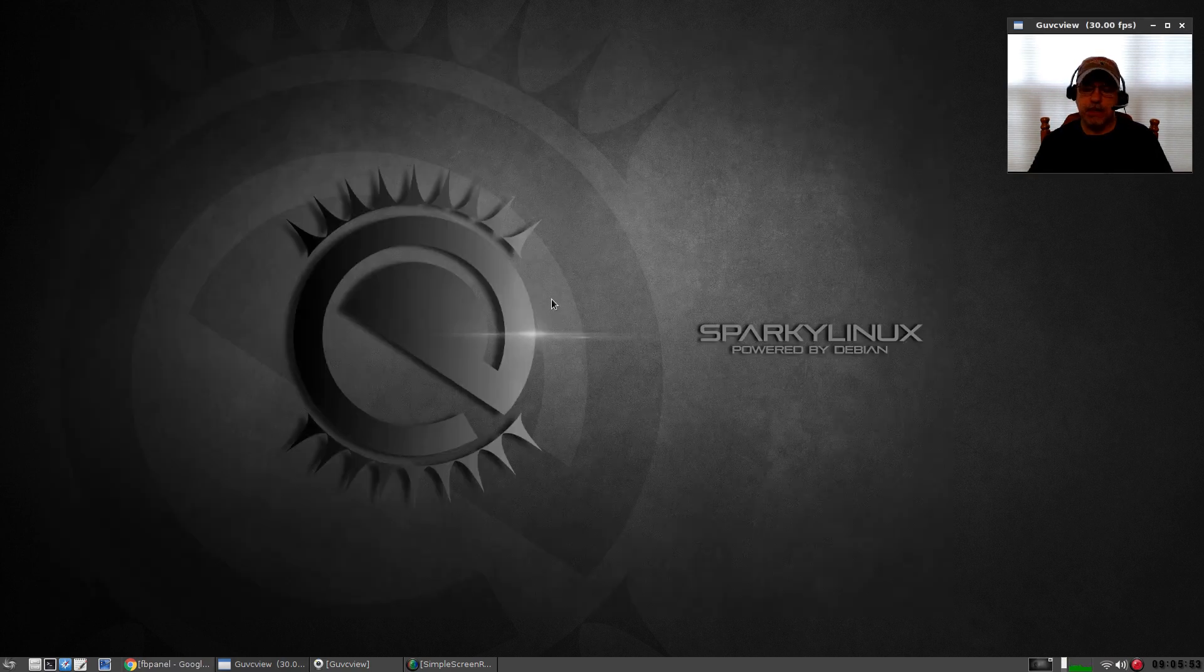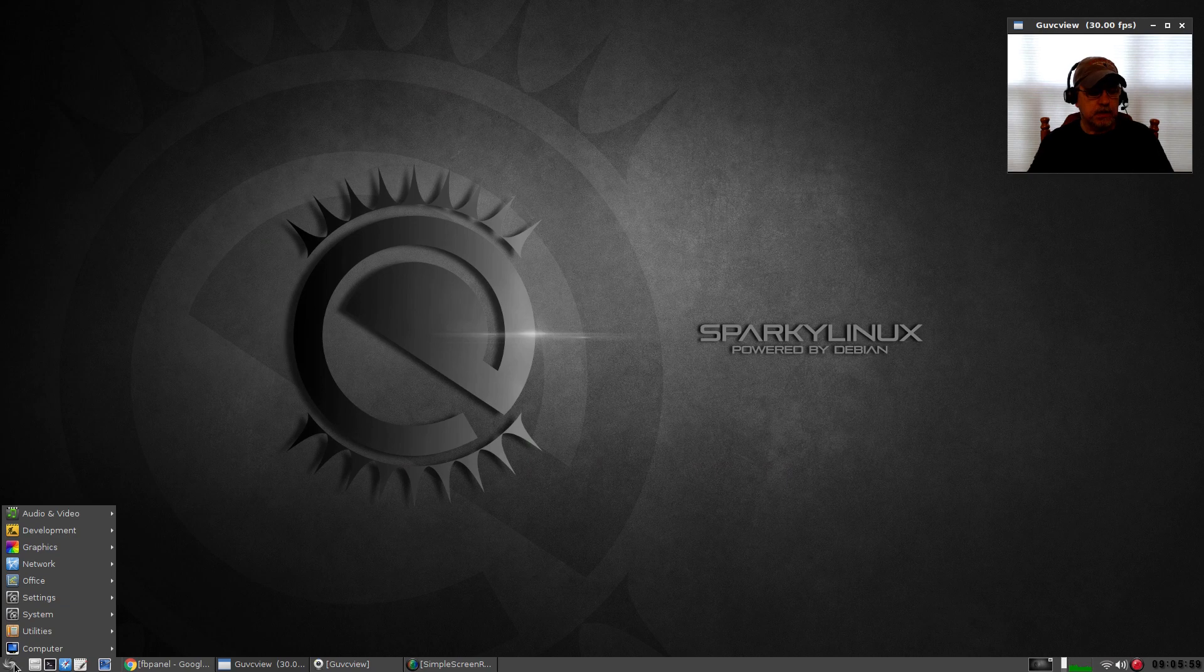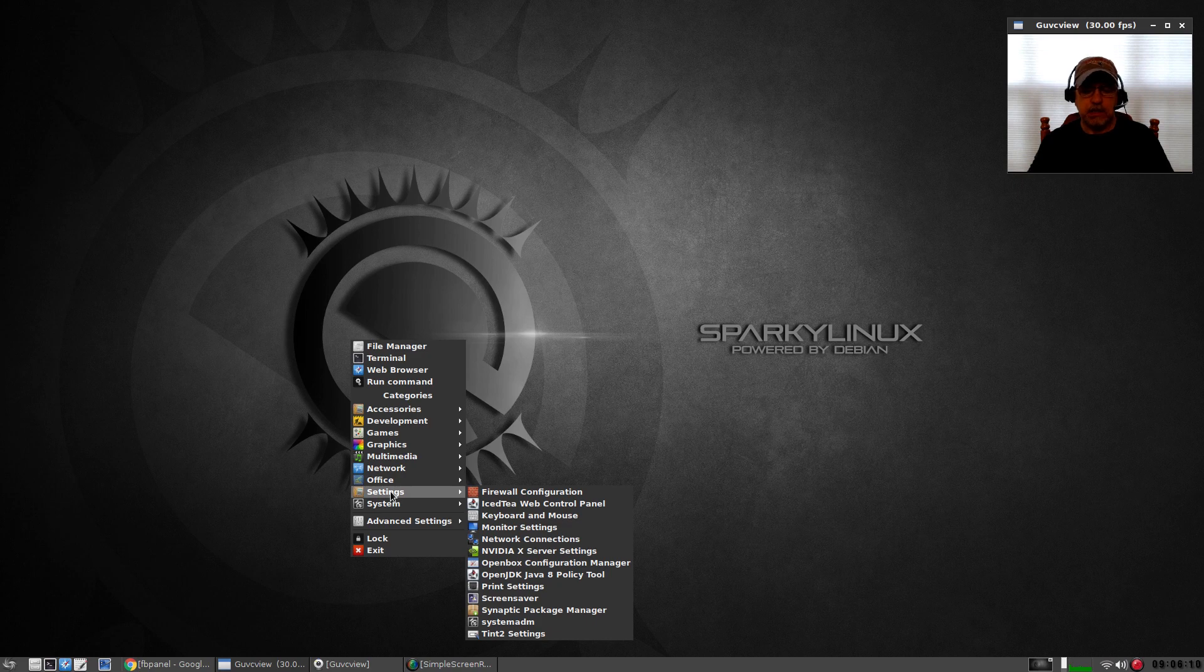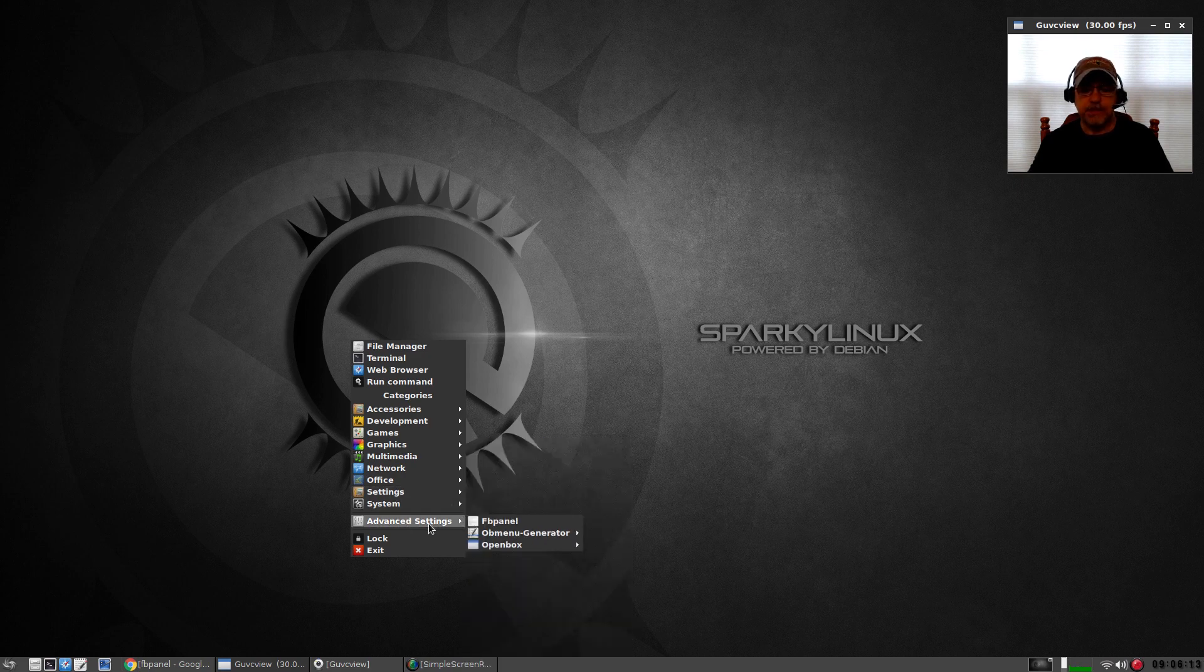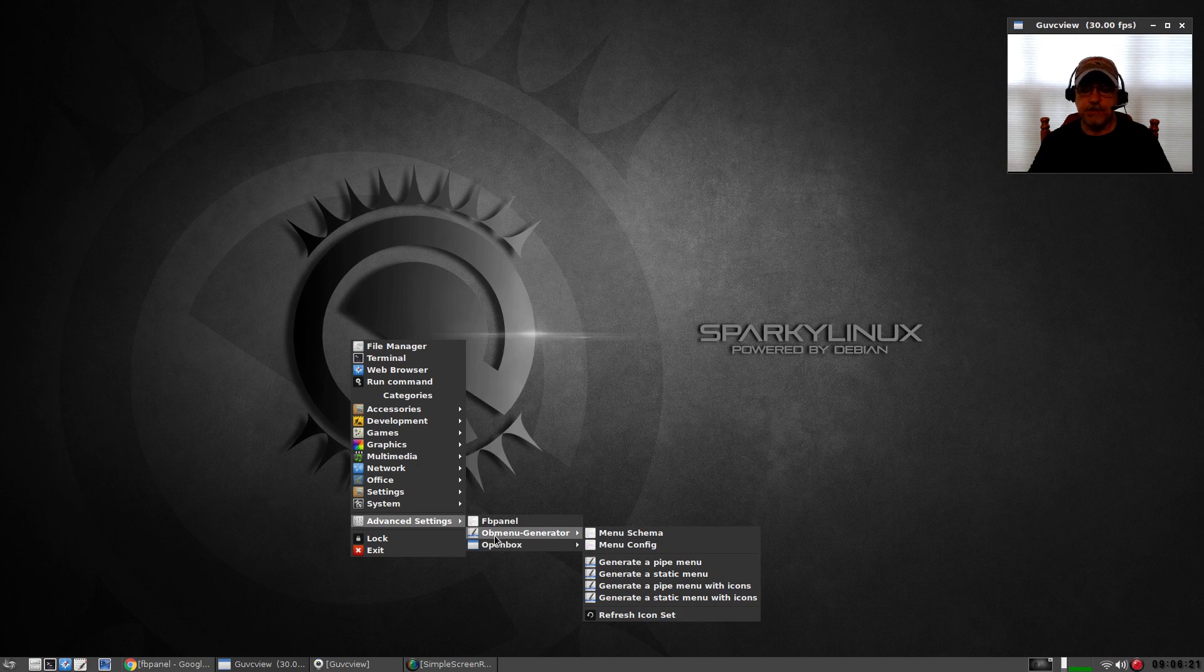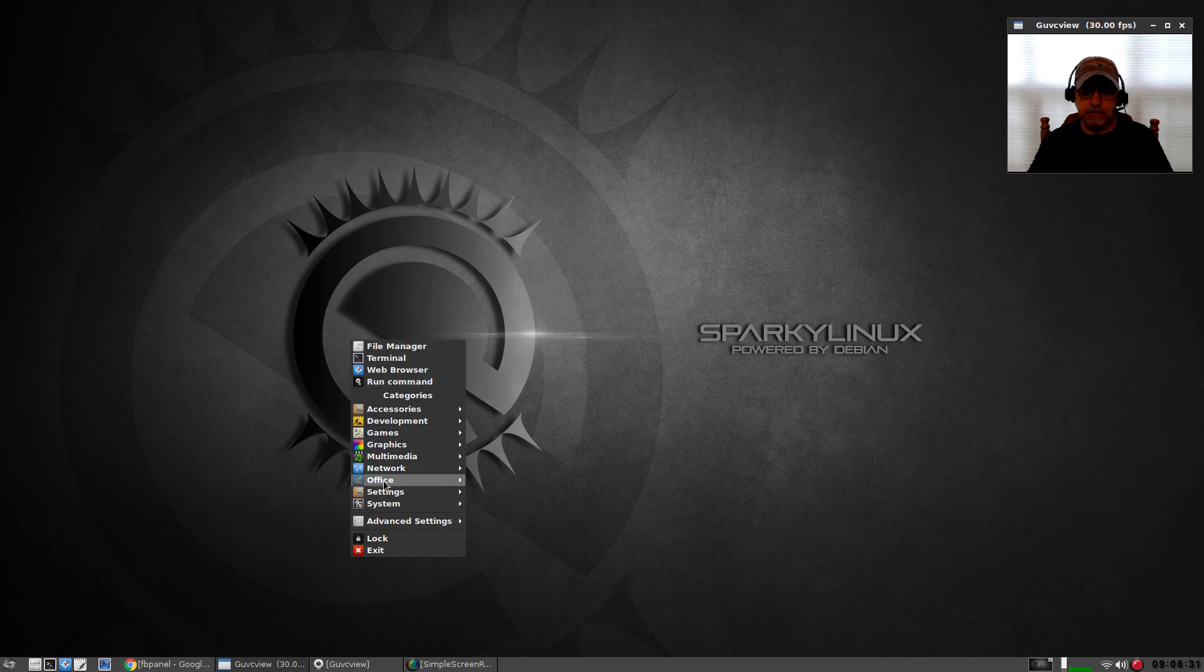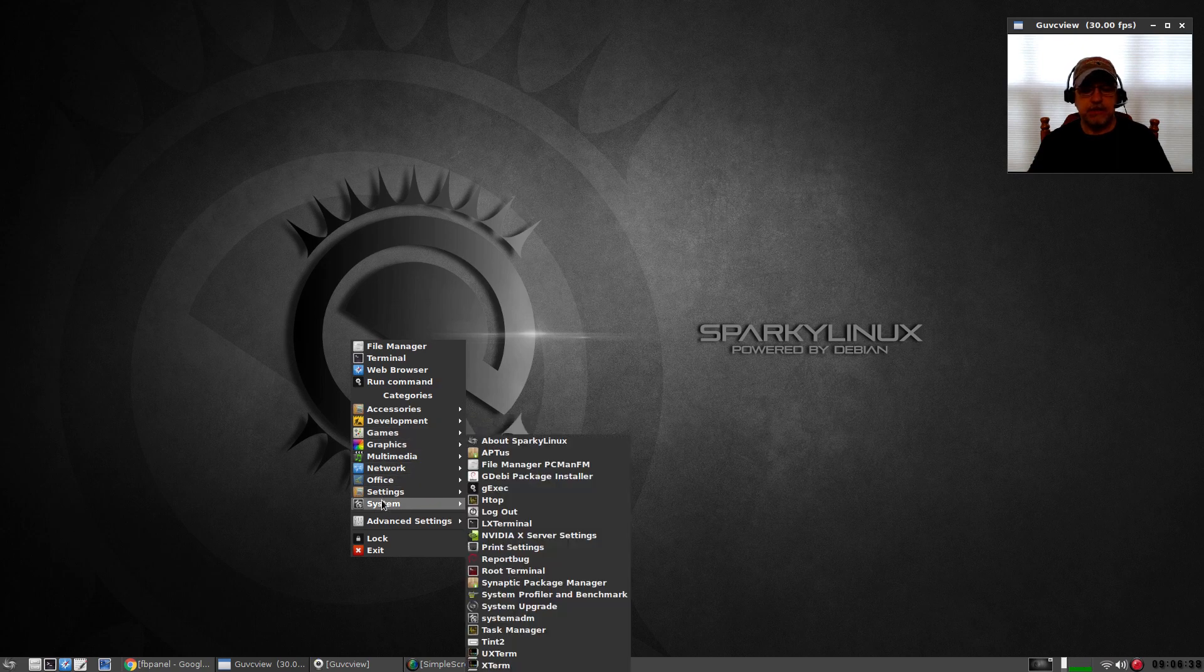First of all, FB panel comes configured by Sparky with a menu. So even though it's OpenBox and you do have a very nice right-click menu generated with OB menu generator, through the advanced settings you can generate pipe menu, static menus, pipe with icons, static with icons. You can refresh your icon set and do a lot of configuration to the OB menu right-click menu. It is full featured, everything is there, very nice.